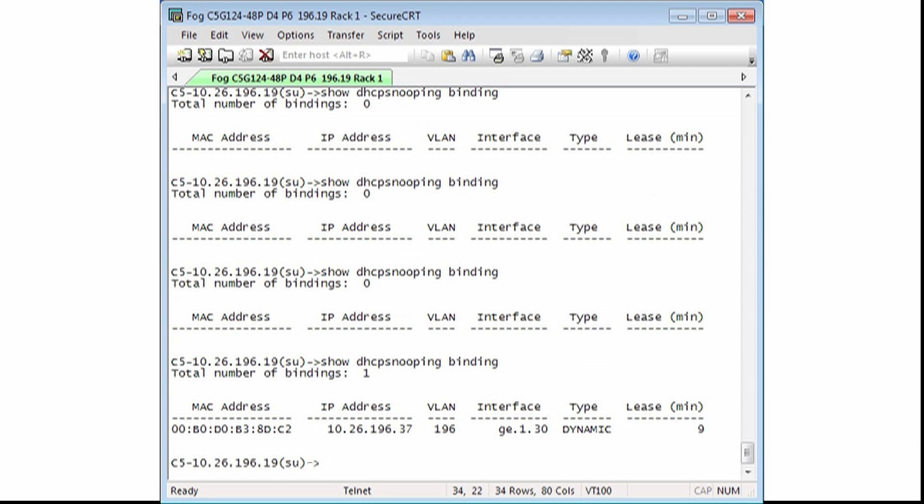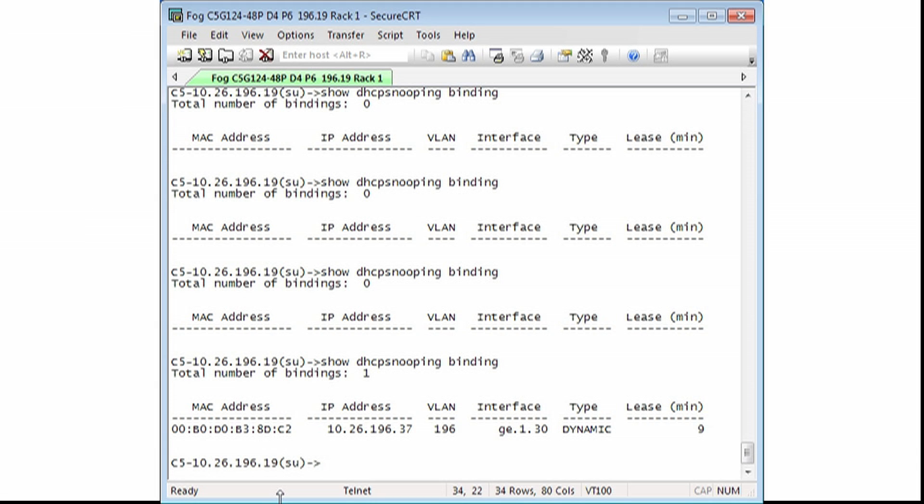As you can see, the PC has been placed in the DHCP bindings table with the following information from left to right: The MAC address of the PC, the IP address of the PC, the VLAN that the PC resides on, the interface of where the PC is located, and the information was learned dynamically.